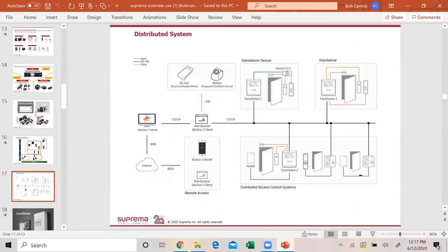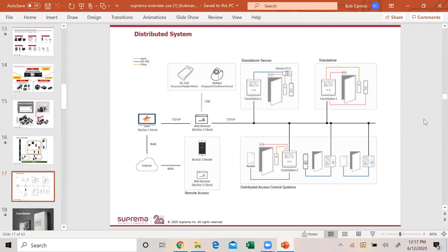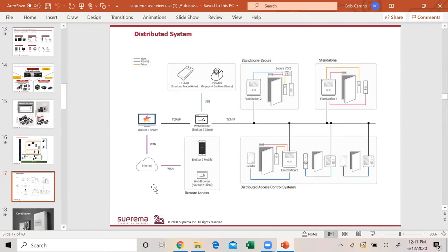This is how a distributed system would be set up with us. You can do standalone secure, meaning you're using the secure IO. We suggest the secure IO if you have exterior doors, because if somebody pulls a reader off the door without that secure module, they will be able to get in. With the secure module they cannot get in. You can do standalone secure or just standalone, and then everything else is put on the network. It all goes back to the web browser client, back to our server. You can do up to 1,000 doors this way. We have our enrollment devices, a Bio Mini 2 fingerprint enrollment device and a smart card reader called the DE-620.